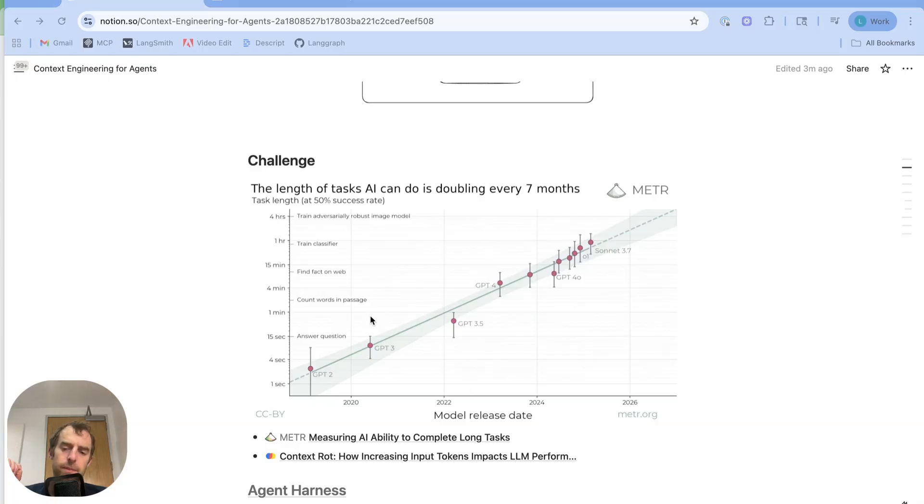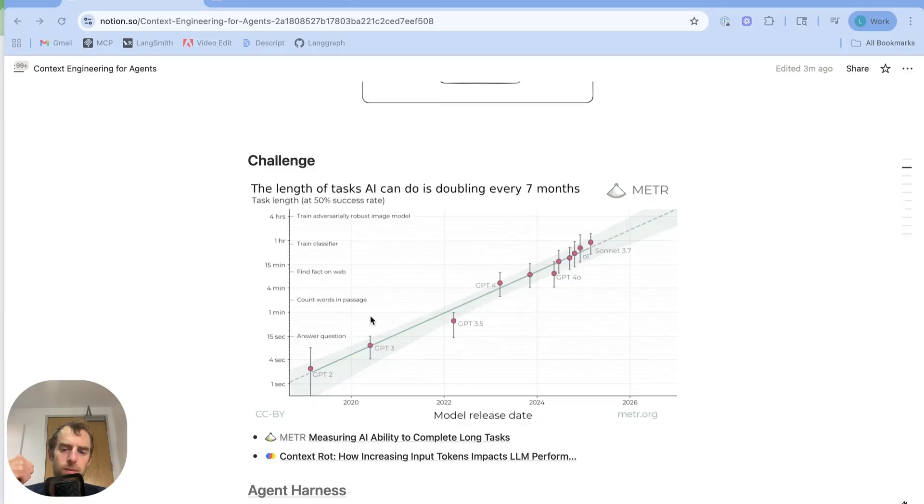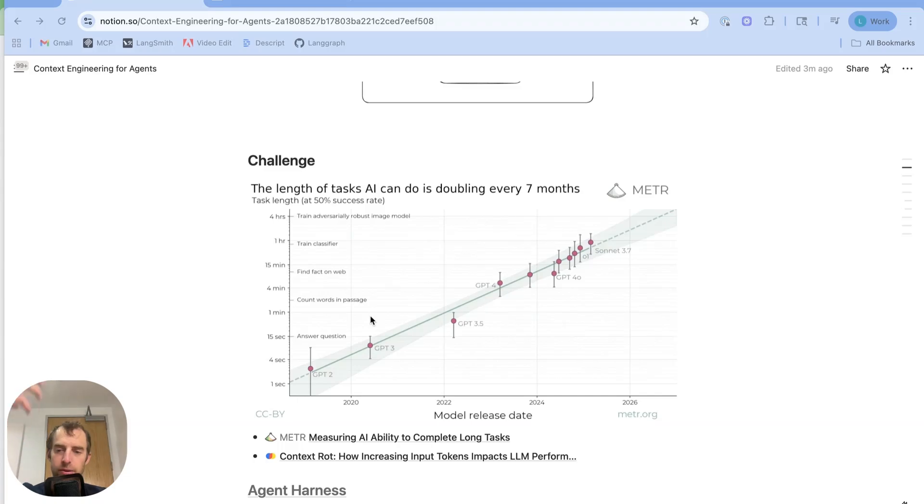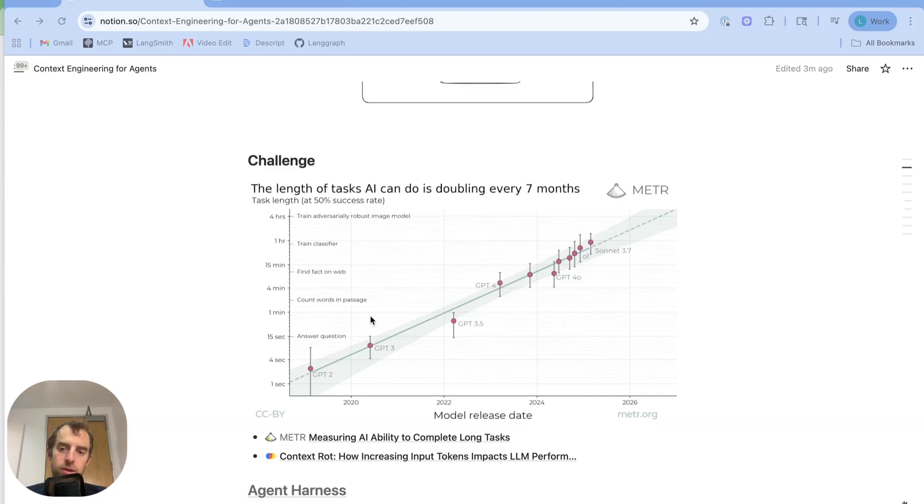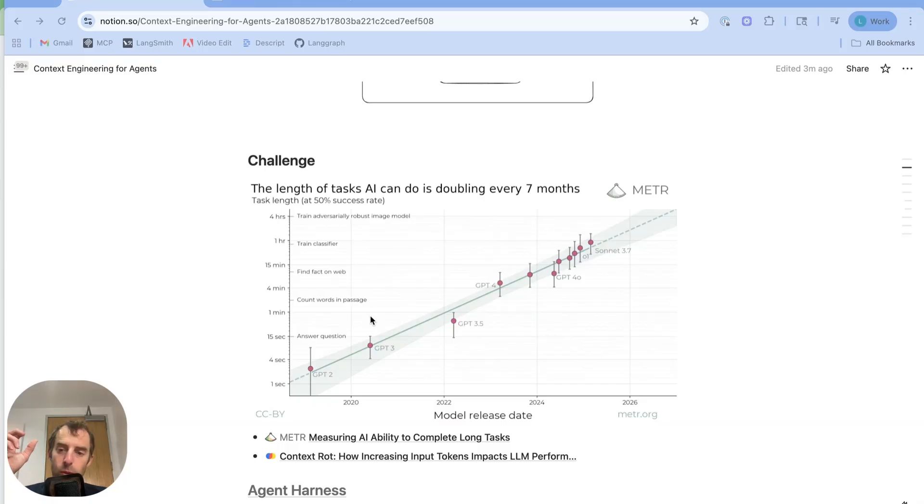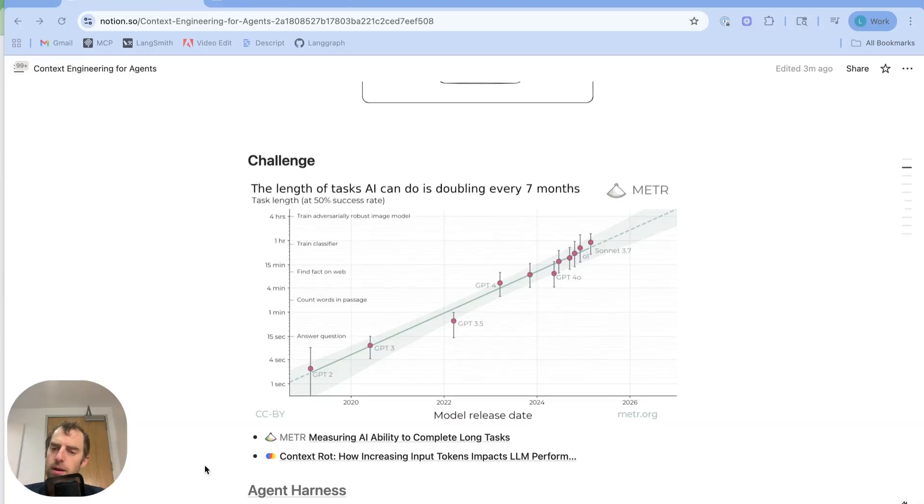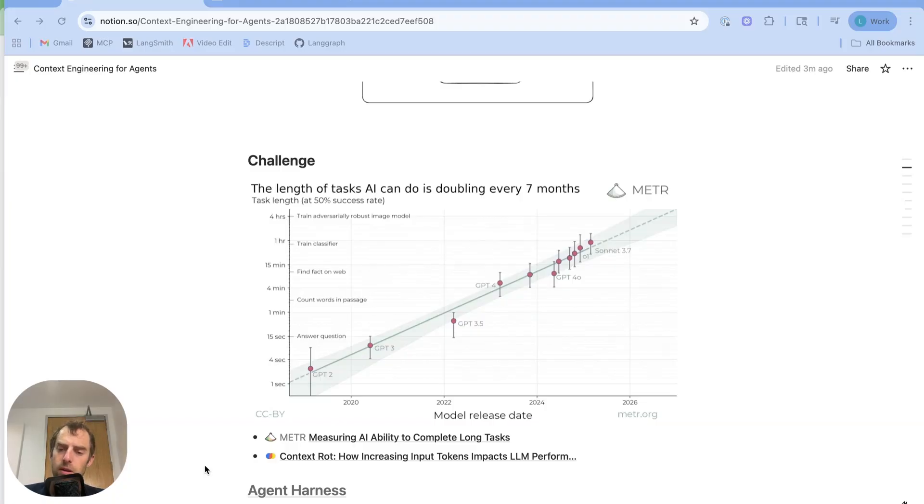The problem is that as you populate the context window with results from all these different tool calls, you're passing all those prior tool results back through the model at every turn. And so the cost and latency associated with running your agent can really blow up.